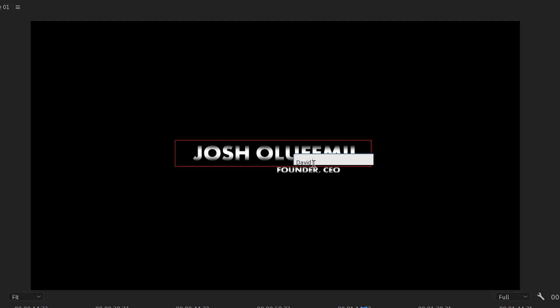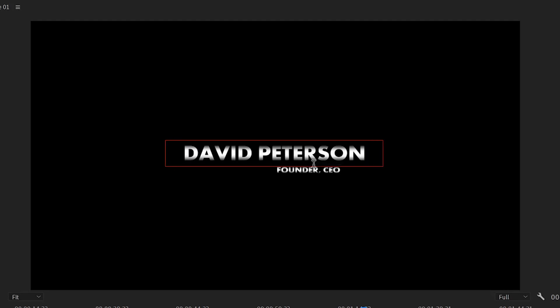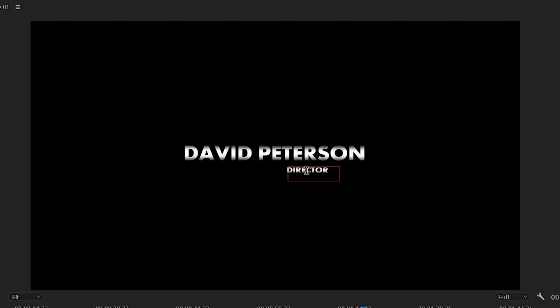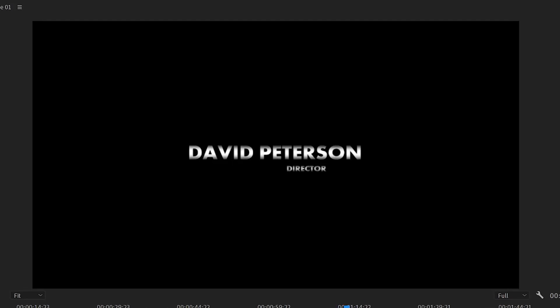How about we name that? We change that to David Peterson. And then we can go to here and change this to Director. There we go. And you have a beautiful lower third. And it's that easy to change, guys.